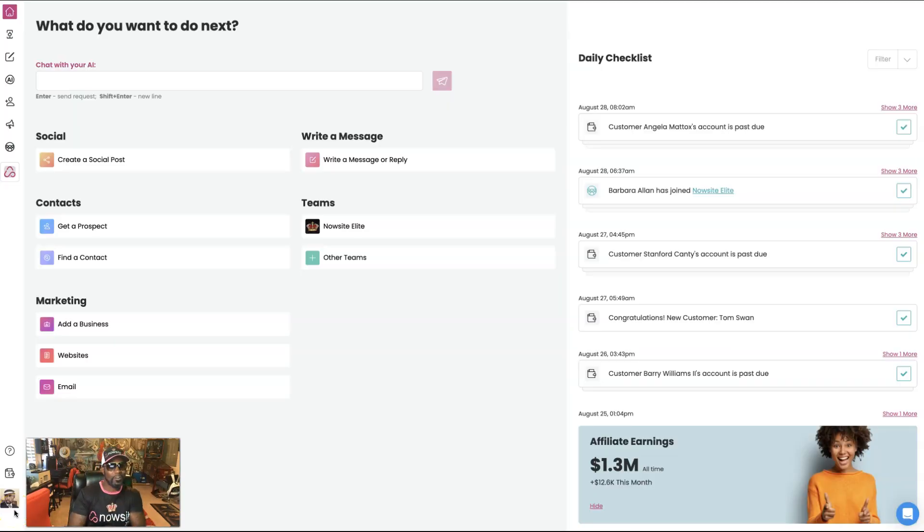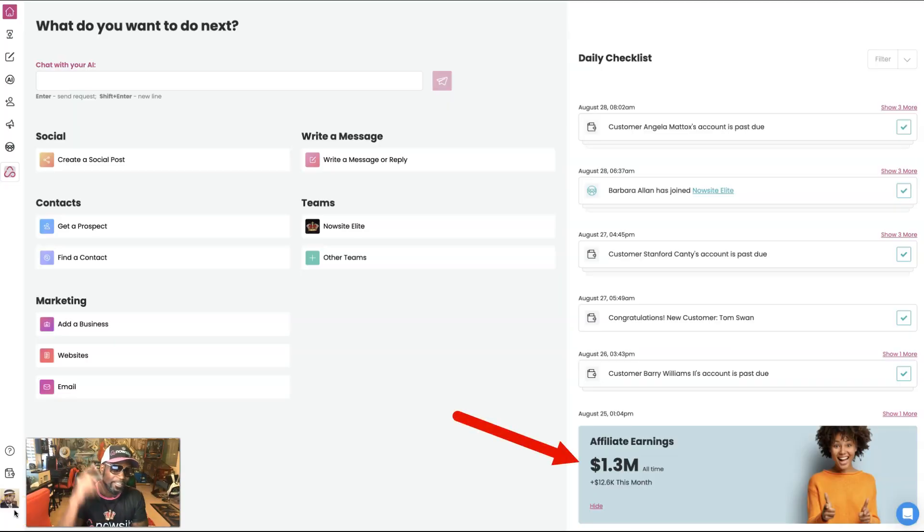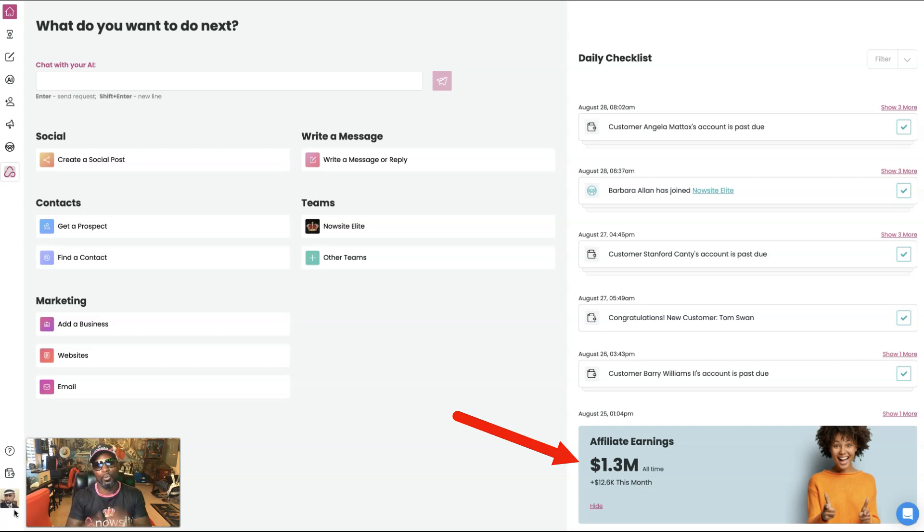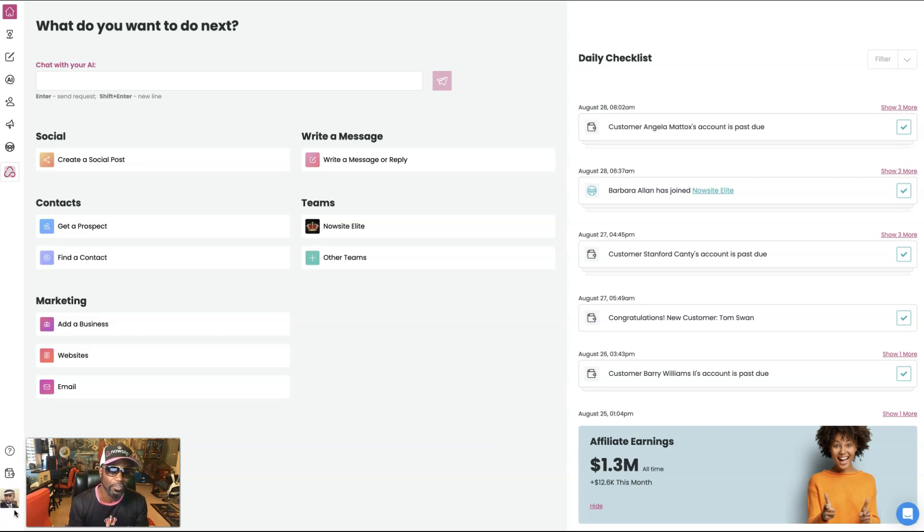Hey, hey, how you doing? It's Kawan Winnie, male steps for online entrepreneur. Seven figure earner, top affiliate in this company. And we are going to show you just what Now AI can do.